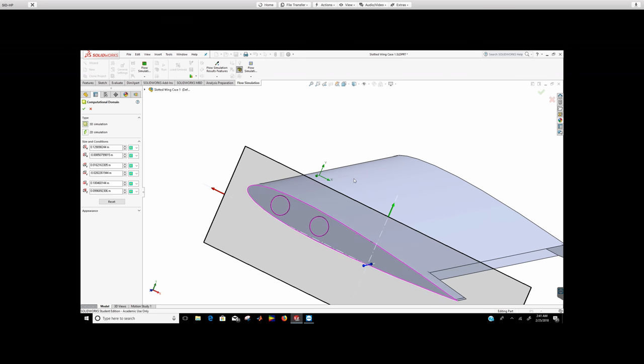All right. So that's how you change the angle of attack when you run the simulations. Remember, I expect you to do at least four angles of attack. So I would do 2, 4, 6, 8 or 0, 2, 4, 6. You can do more if you have time. All right guys, that's it.